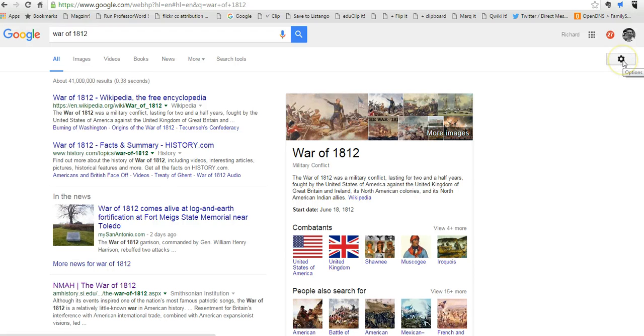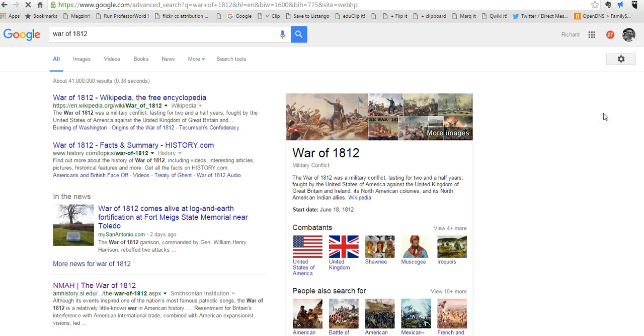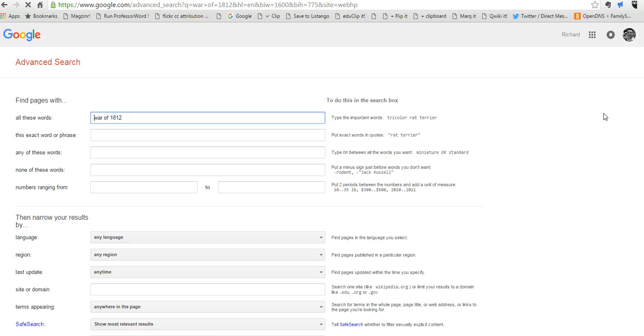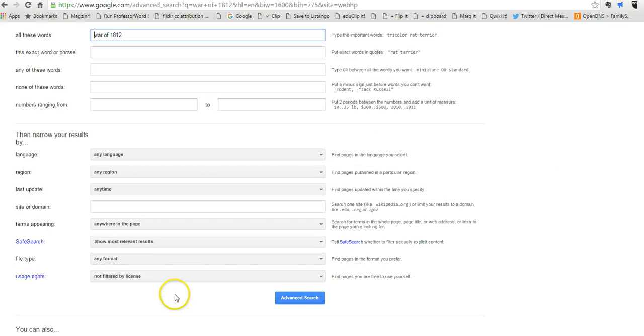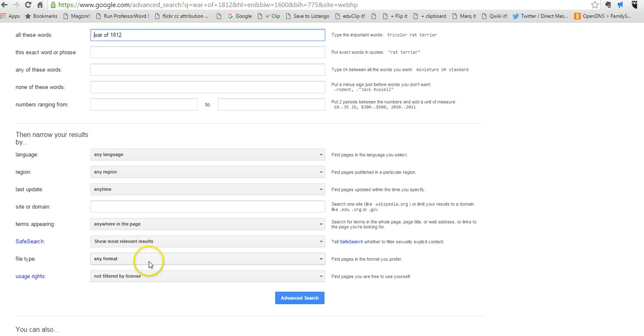Let's go over here to the right-hand side and open up the advanced search option. Perhaps I want to get my students to go beyond the first few pages of search results, and a great way to do that is to get them to search by file type.